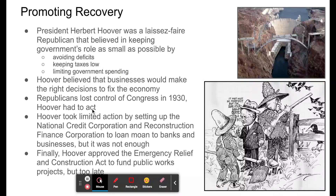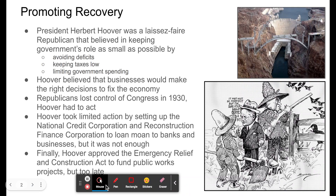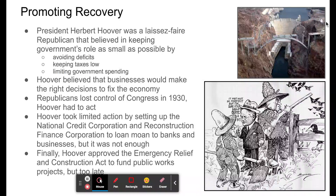Hoover had to do something, so he somewhat abandoned his laissez-faire principles, but didn't want to fully abandon them. He took some limited action, setting up the National Credit Corporation and the Reconstruction Finance Corporation to loan money to banks and businesses. But it wasn't enough — done on a small scale, too small for the severity of the Great Depression. Finally, Hoover approved the Emergency Relief and Construction Act, which funded public works like Hoover Dam, putting people to work and creating electric power. But again, it was too little, too late.